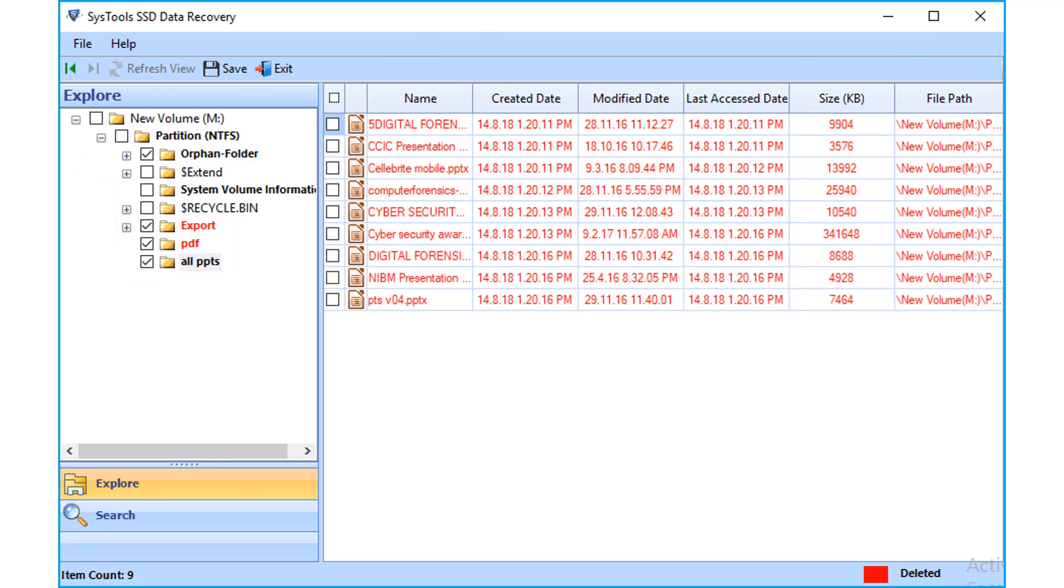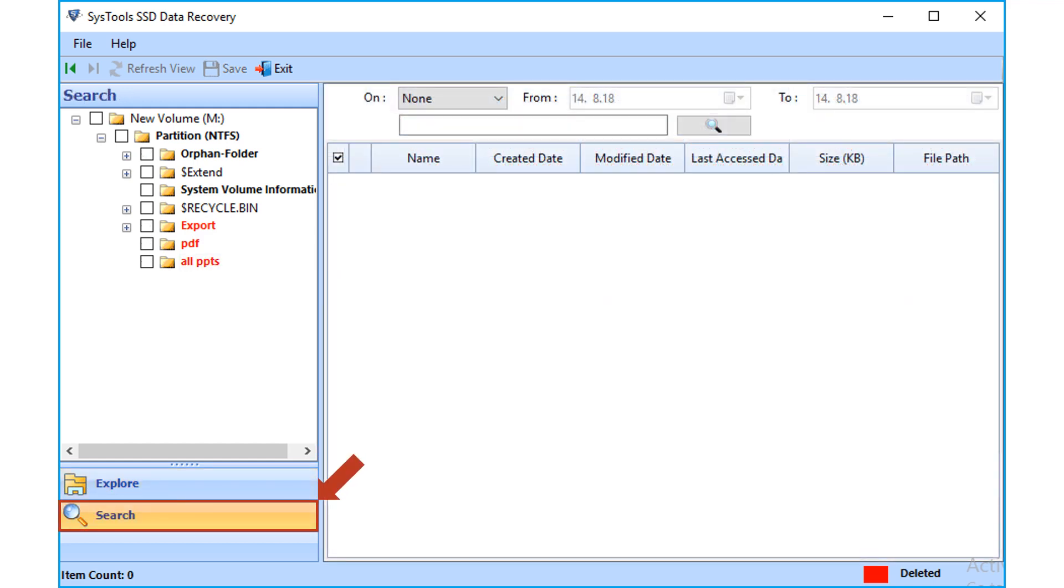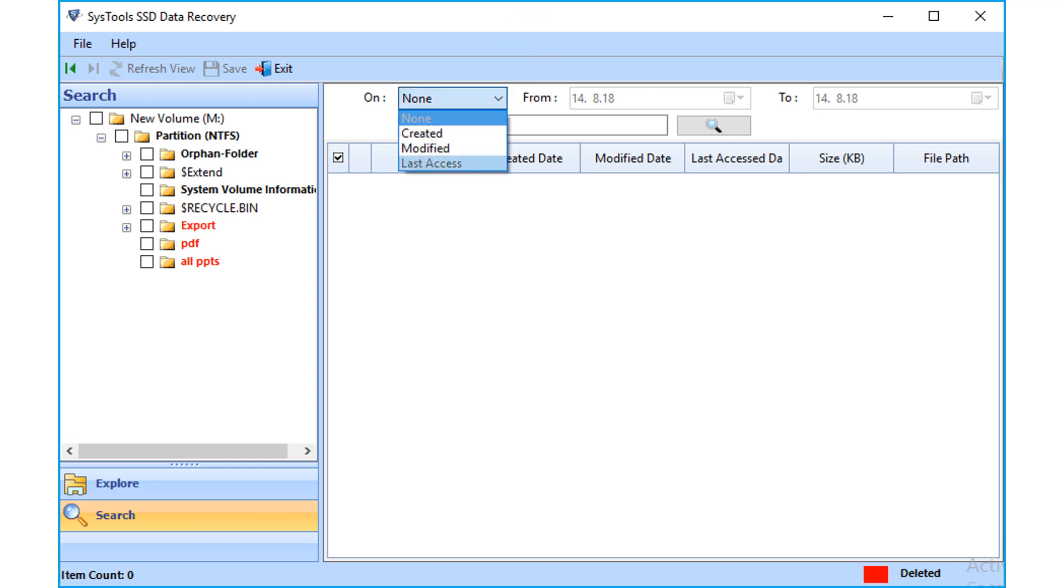The tool also provides the search option within the retrieved items. You can filter files by applying certain filter options, such as the created date, file modified, and last accessed.